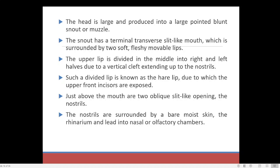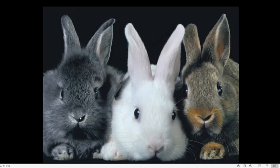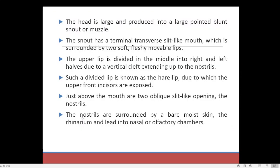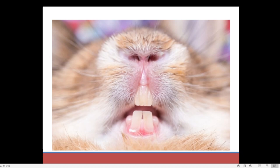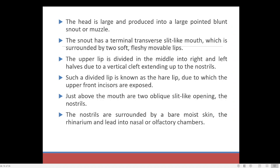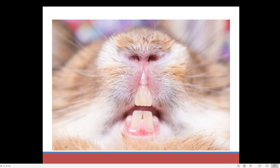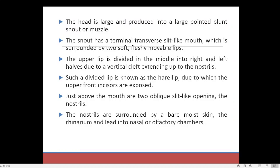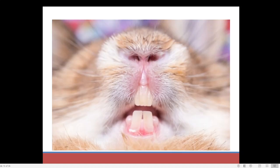The head is large and produced into a large, blunt, pointed snout. Snout means the pointed portion of the mouth. The snout has a terminal transverse slit-like mouth — a slit means a small gap or opening. At the front of the mouth we can find a slit-like opening, which is the division on the upper lip, and it is surrounded by two soft, fleshy, movable lips. The upper lip is divided in the middle into right and left half due to a vertical cleft extending to the nose slit.